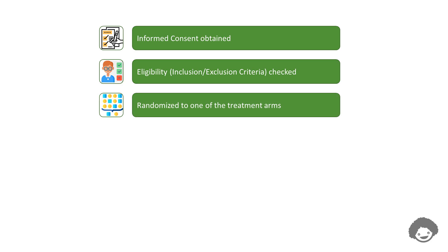If a subject meets all the eligibility criteria, then the subject will be randomly assigned to one of the treatment arms of the study.